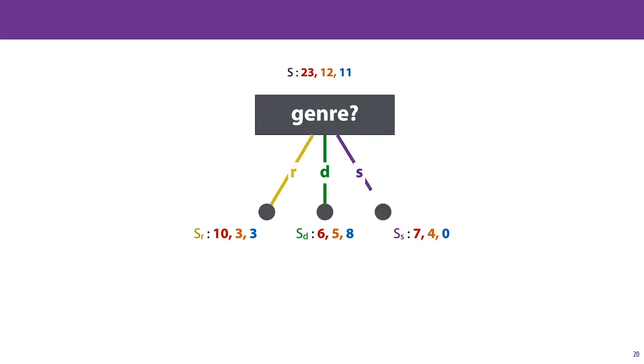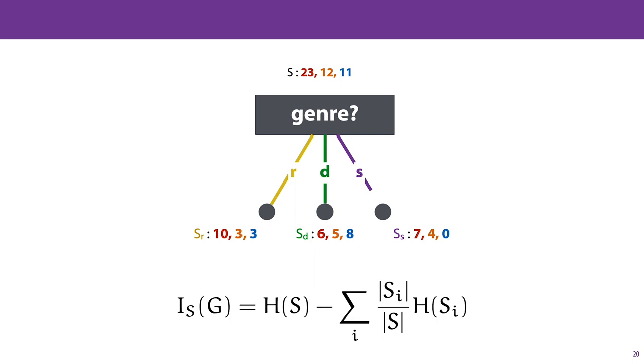In practice, that works like this. We define an incoming set of instances before the split, called S, and we compute its entropy. And when we compute the entropy of a set like this based on its class frequencies, we just use relative frequencies to estimate the probabilities. So for instance, the probability of the red class in S is estimated as 23 over 23 plus 12 plus 11. After the split, we get three subsets of instances, sr, sd, and ss. And each of these have different class distributions, for which we can also compute the entropies. Putting all this together gives us this formula for the information gain of a particular feature. The entropy of the set of instances before the split, minus the weighted sum over the entropies of the sets of instances after the split.